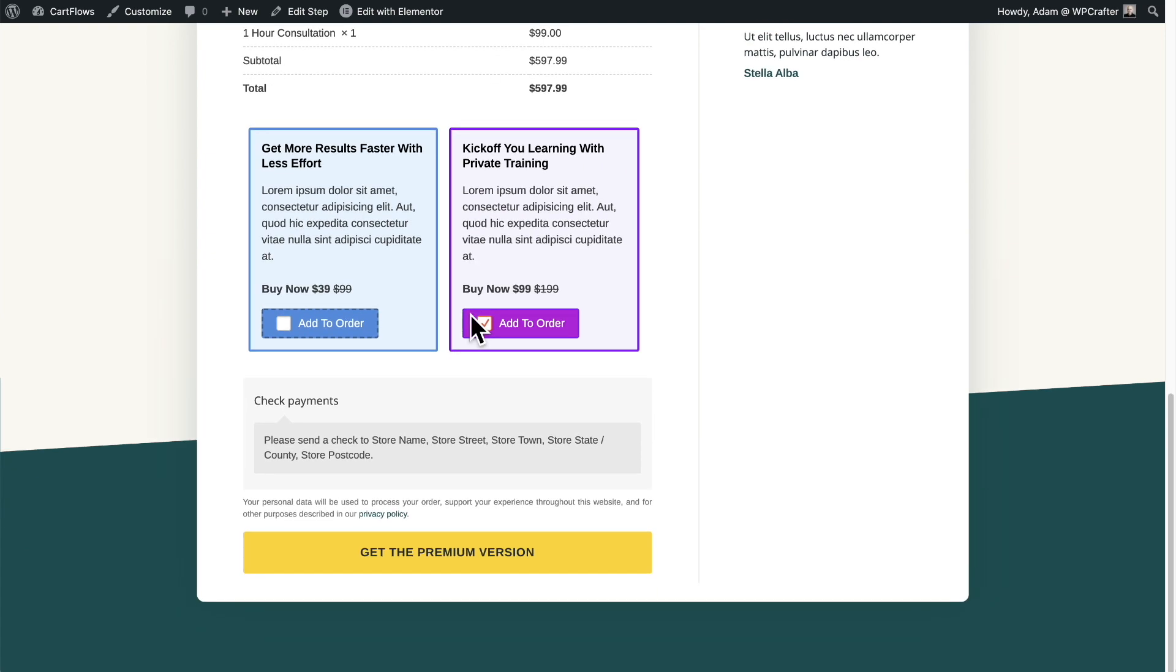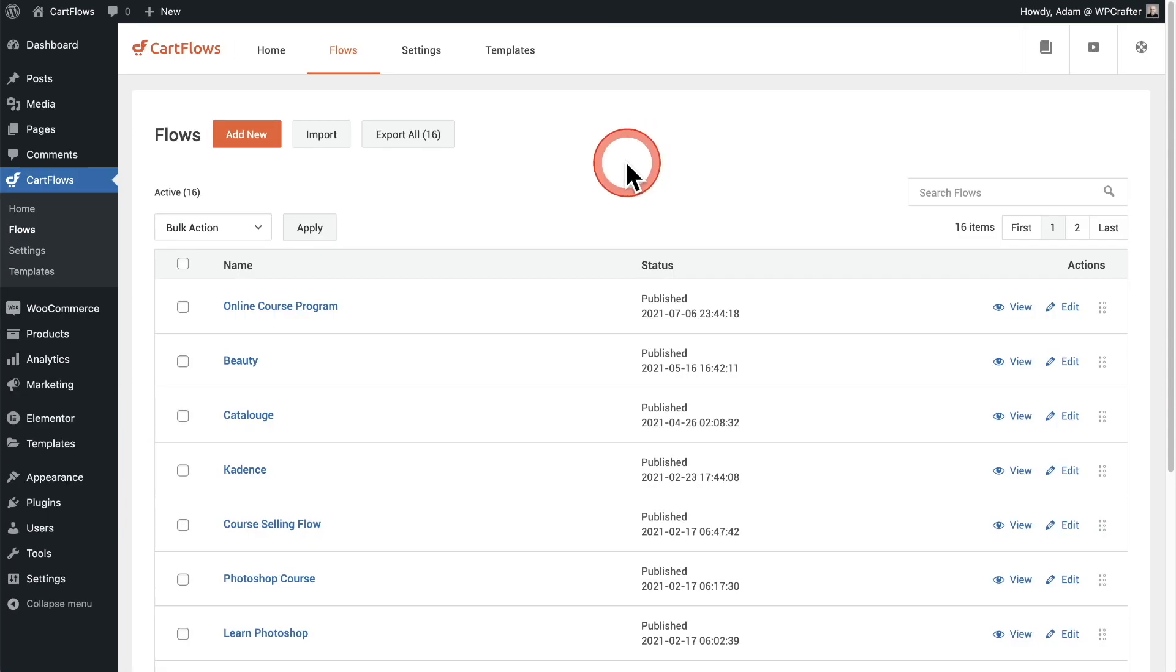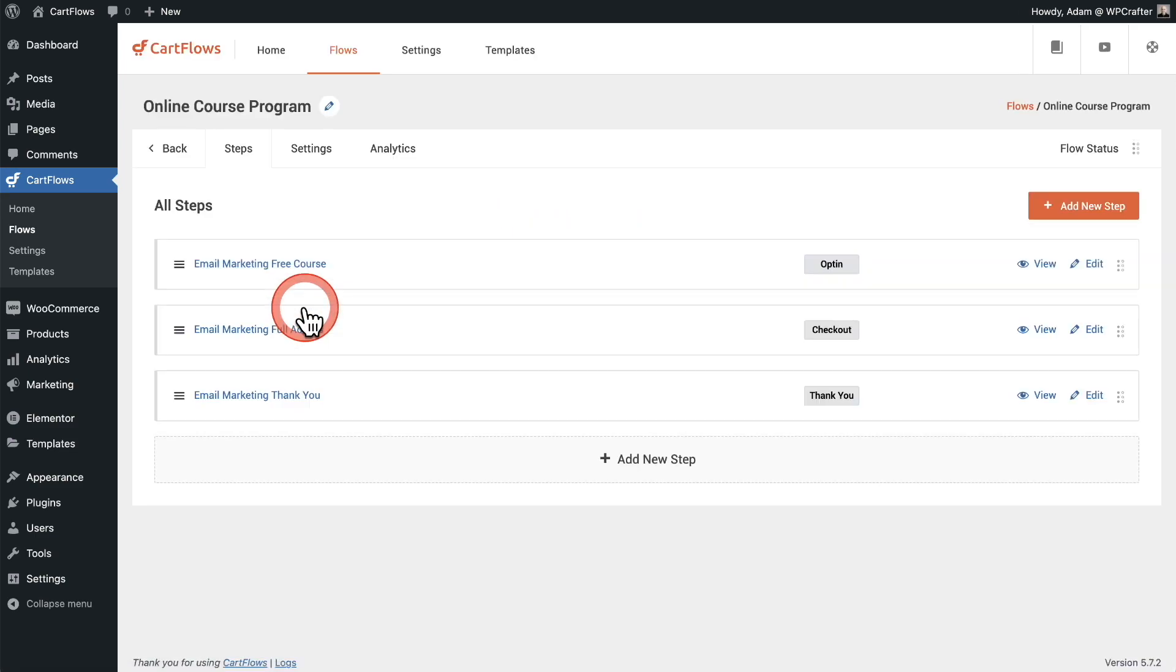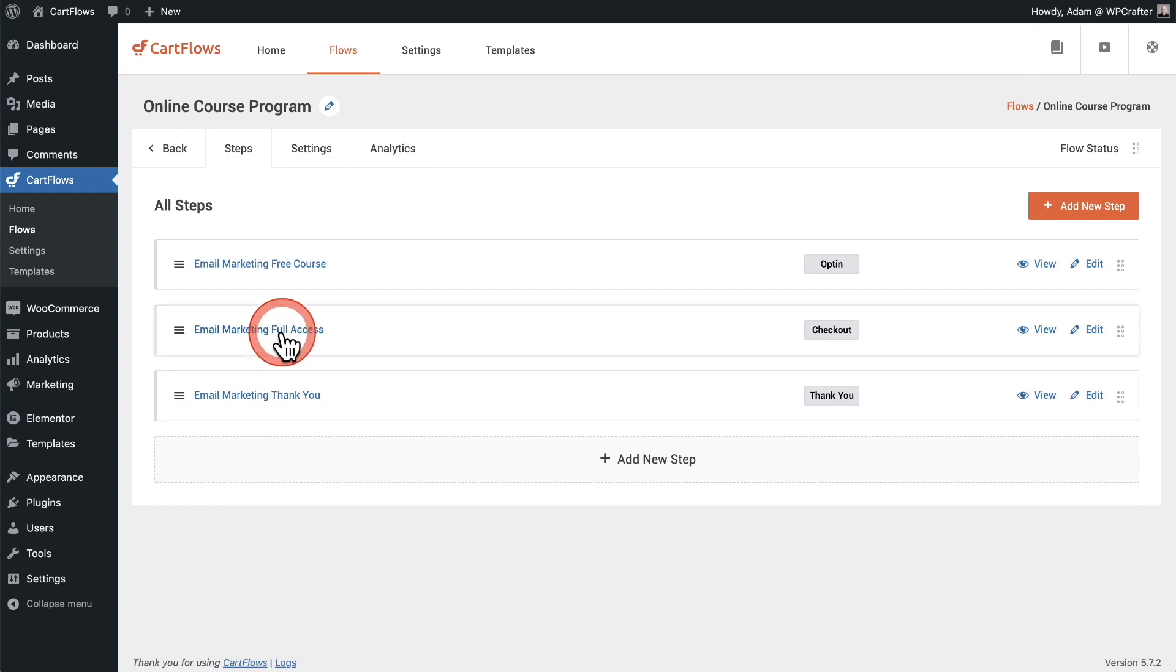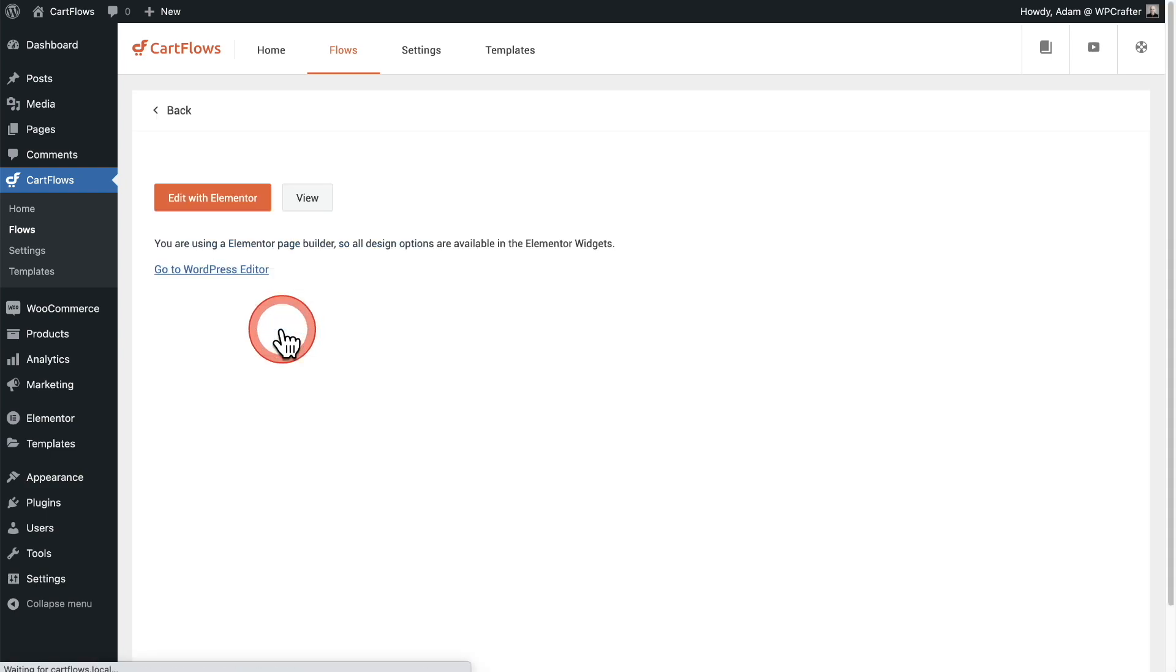As with everything we do at CartFlows, we've made adding order bumps to your checkout very flexible and easy. Here's how to do it. First, I'm going to click onto the flow that I want to add the order bump to. Here's the steps in the flow, and right here is the checkout, so I'm going to go ahead and click into that.